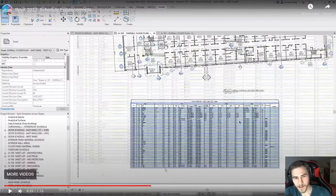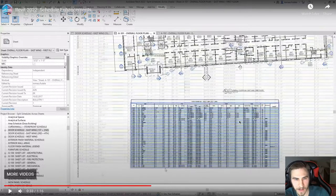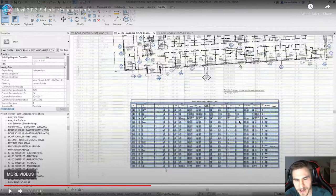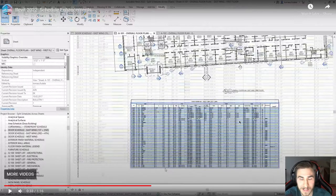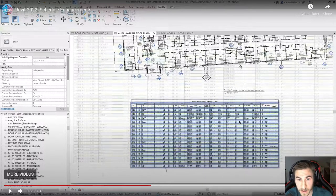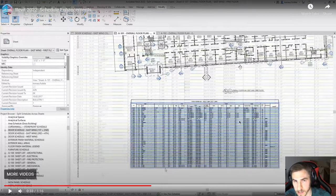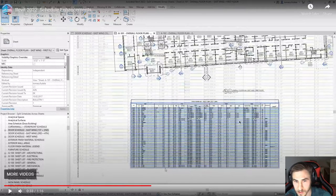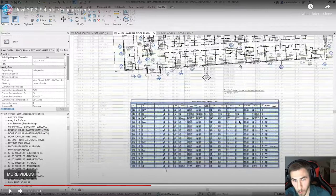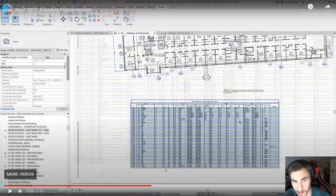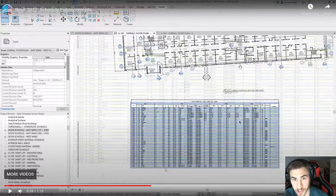Revit 2022 introduces split and place functionality for schedules, enabling users to split schedules and specify destination sheets for each of their segments. So I know we've all worked on large projects with a ton of doors — the door schedules can get insane, you've got hundreds of doors and it clearly does not fit on a sheet. Now you can take that one schedule and split it between multiple sheets, and you'll always have the same schedule. No more overlaps where you're showing a door on both sheets or missing one.